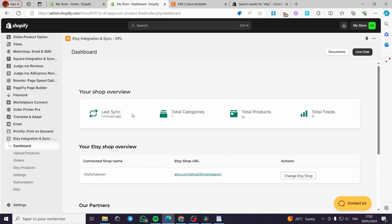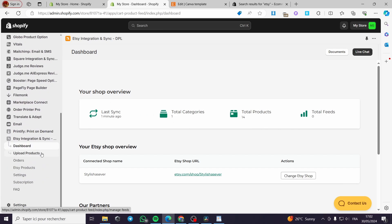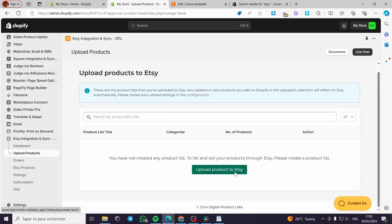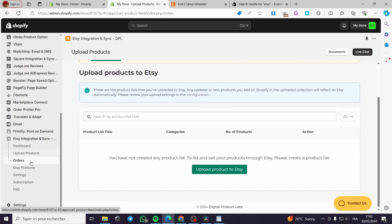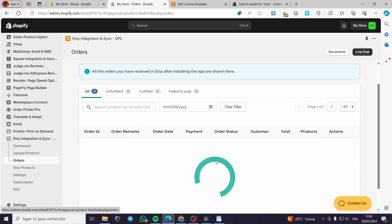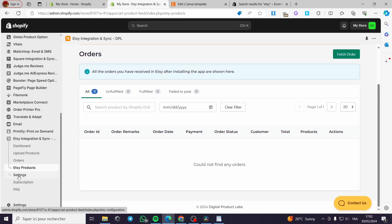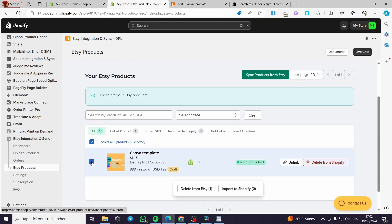As you can see with the Etsy Integration and Synchronization app, we have everything in order and simplified. We have the dashboard with an overview of the shop — total products on the Shopify store, categories, and totals. You can click on Upload Products, choose products to upload to Etsy or from Shopify to Etsy, or from Etsy to Shopify. We also have the Orders section where you can fulfill them manually or create automation using a third-party application.